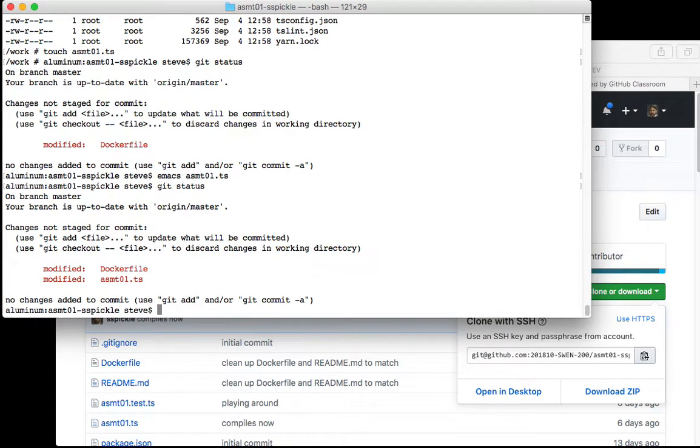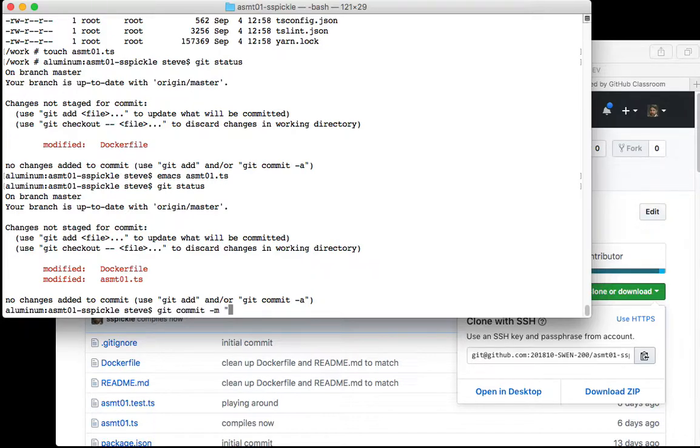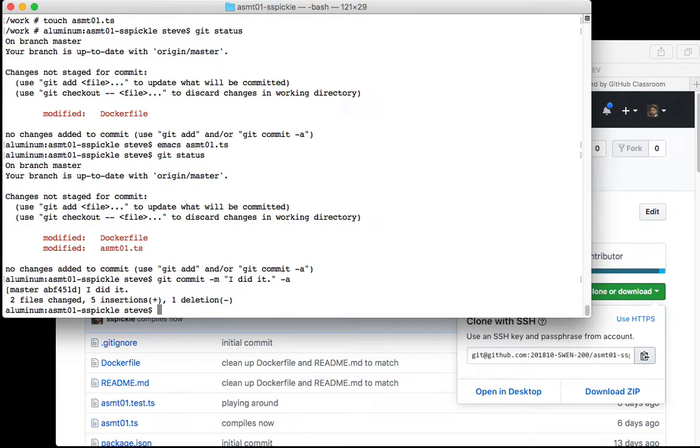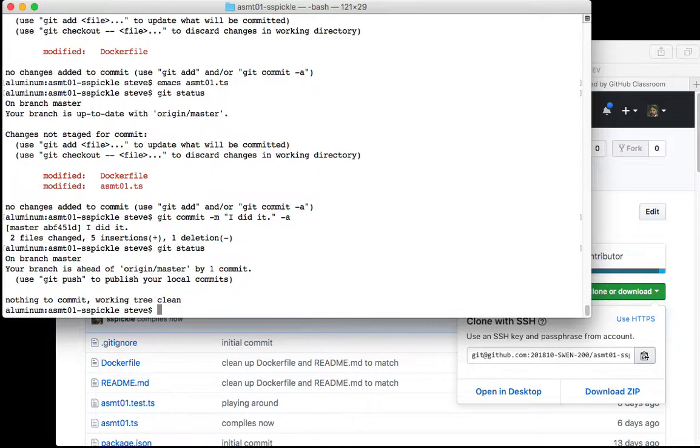So now I modified the Dockerfile and I modified the assignment. Now I can say git commit. This commits the changes I made to the local repository. I'll say -a which means I'm going to add these files, everything that's changed I'm going to add to the commit. So I added two files, I committed them.